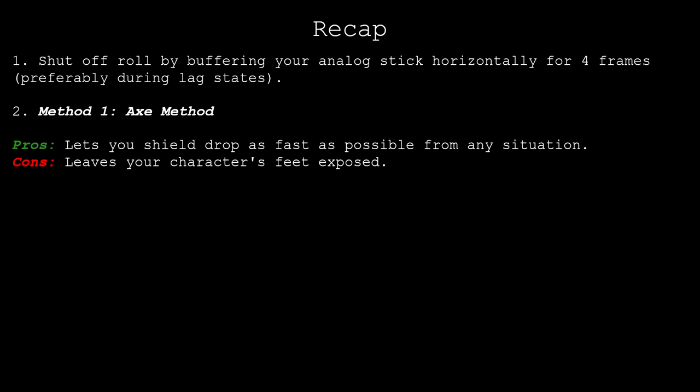The first shield drop method is the axe method, which is good for shield dropping as fast as possible from any situation. However, the axe method has the downside of leaving your character's feet exposed, which makes it exploitable.